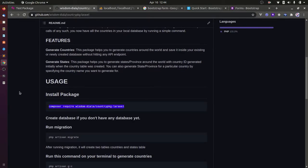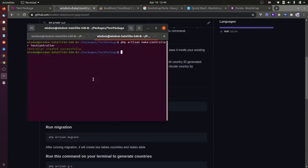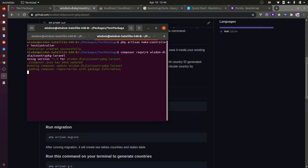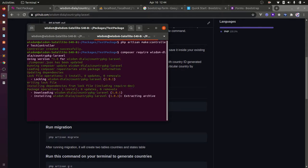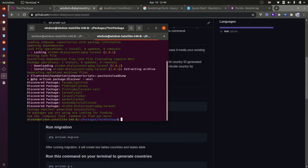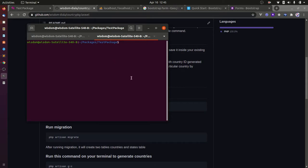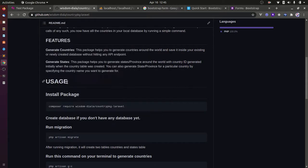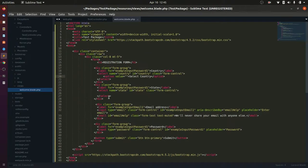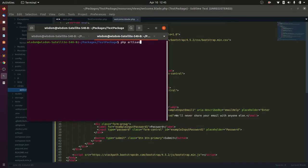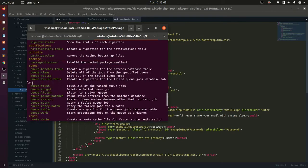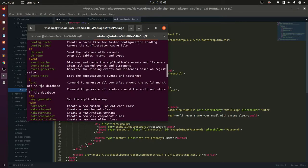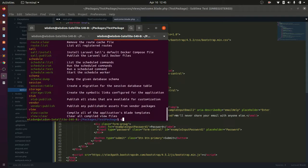After setting up the view, let's now install our package. After the installation of the package, we will have two new Artisan commands that will enable us to generate countries and states/provinces respectively.